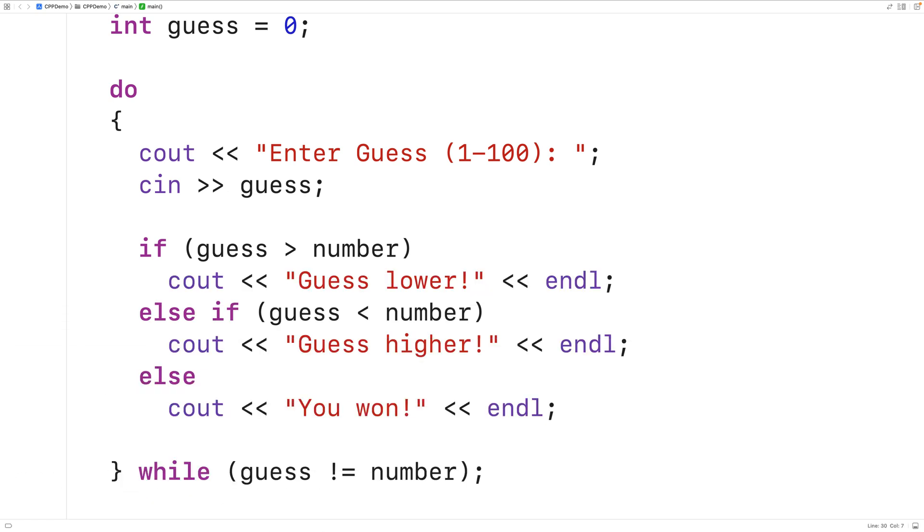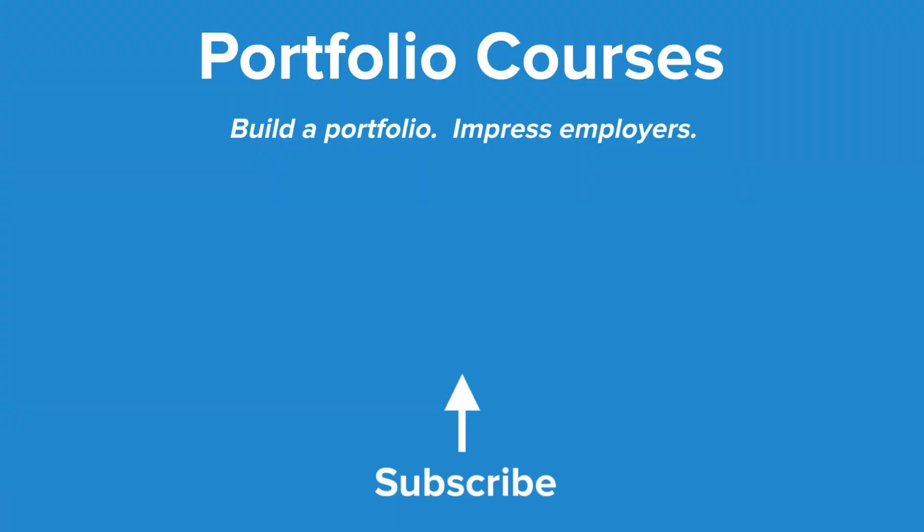So this is how we can create a simple number guessing game in C++. Check out PortfolioCourses.com where we'll help you build a portfolio that will impress employers.